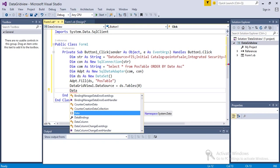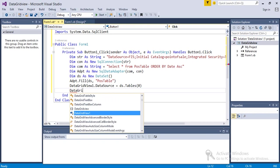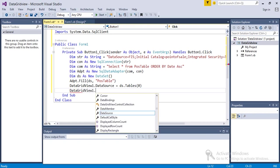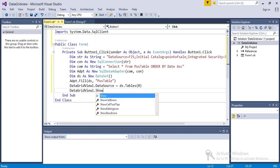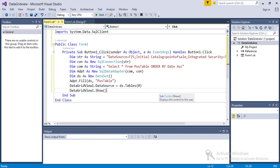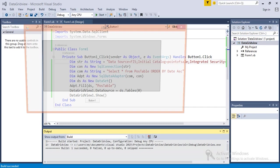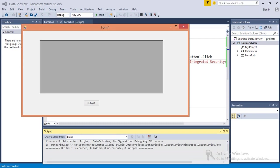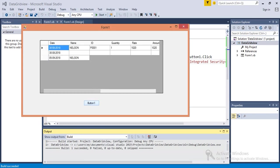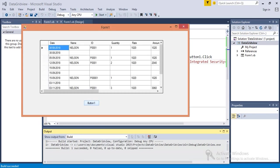Now DataGridView.Show. That's it guys, thank you for watching.